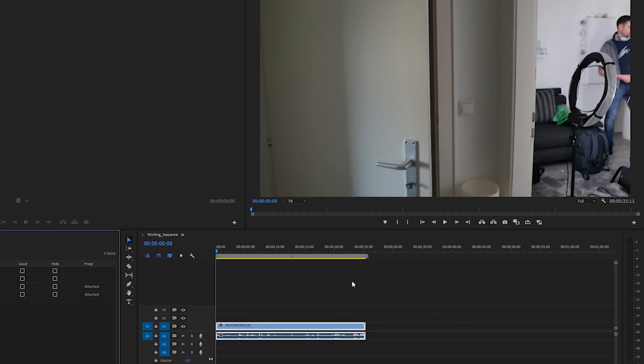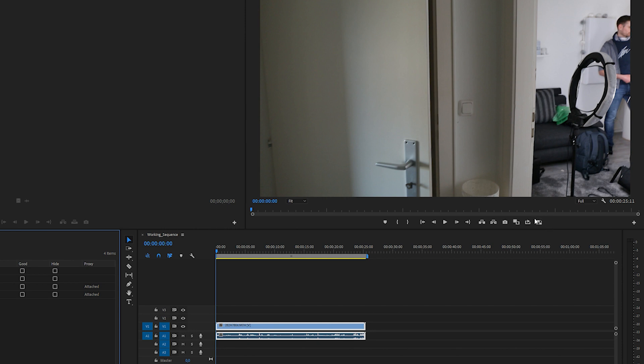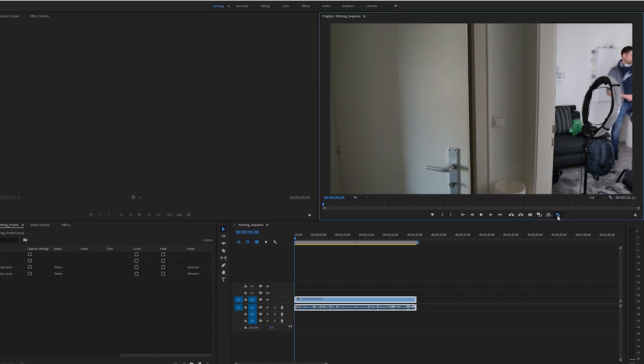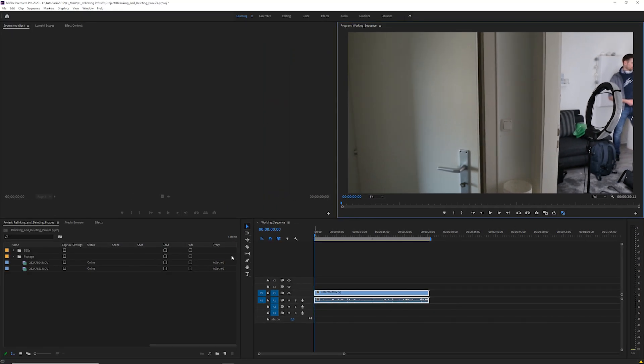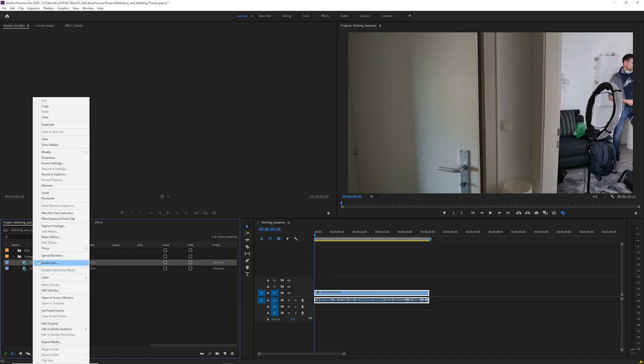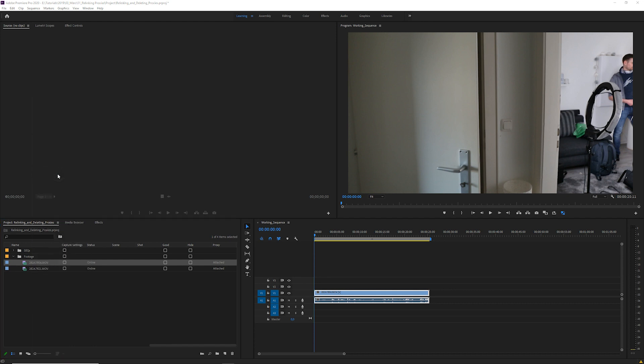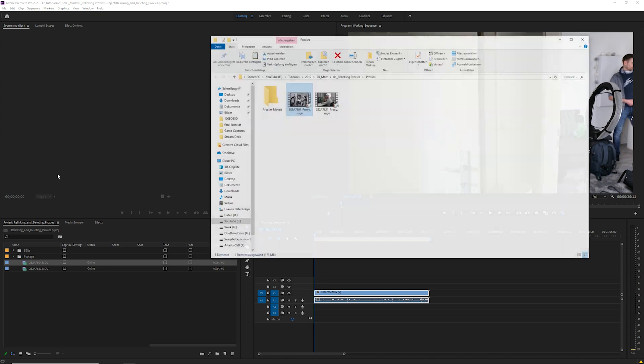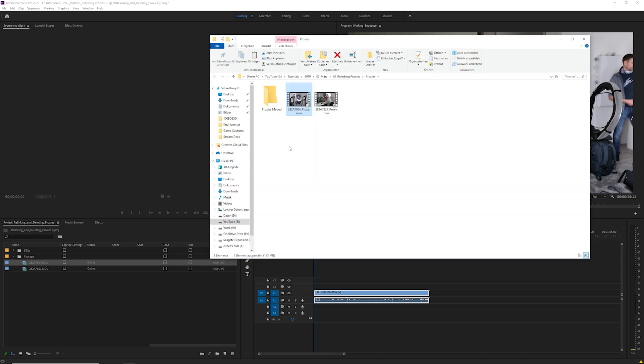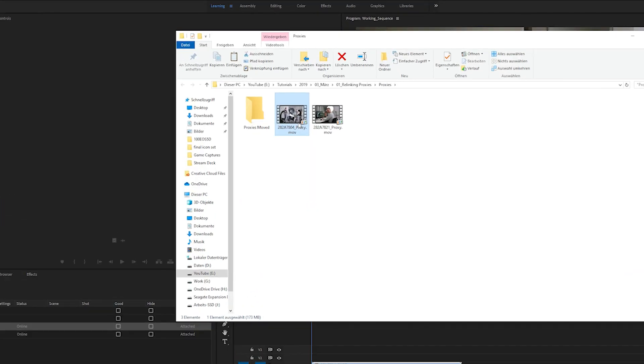To delete a proxy file, first make sure that the proxy toggle button is on. If you don't see it, check out my other videos on this topic linked in the corner above. Then find the clip you want to delete the proxy for in the project panel. Right-click, reveal in explorer or on Mac reveal in finder. The explorer will open up and show you the proxy file on your hard drive. Just hit delete and that's it.